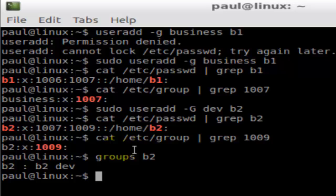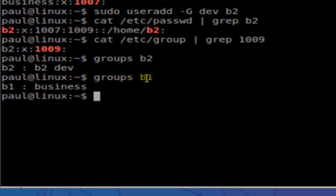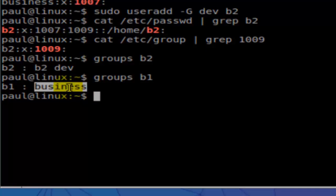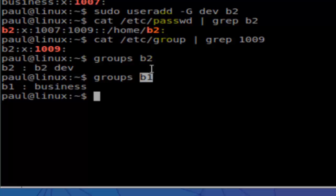That's the difference between a primary group and a secondary group. If you look at the groups of b1, you can see b1's primary group is 'business'. Usually, by default, the primary group has the same name as the user — like b2's primary group is b2 — but since we overrode that behavior using -g (lowercase), b1's primary group became 'business'.